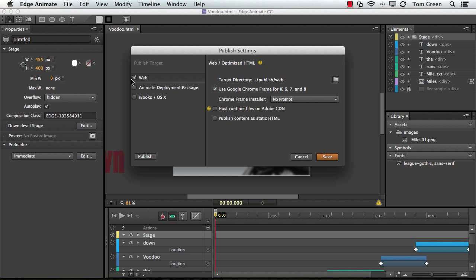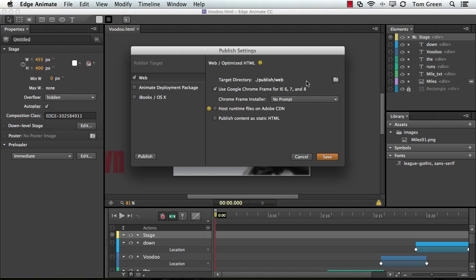I'm going to Publish to the Web, and it's going to tell me there's a target directory that it's going to make. It's going to create a folder called Publish, and there will be another folder called Web, and all the files will be in there. And I'm going to use a Google Chrome frame for Internet Explorer 6, 7, and 8.